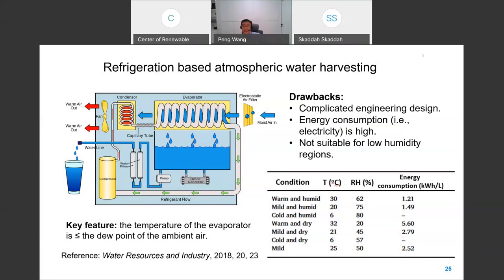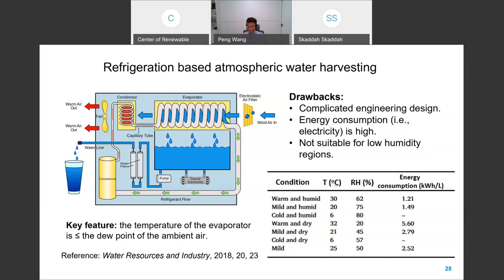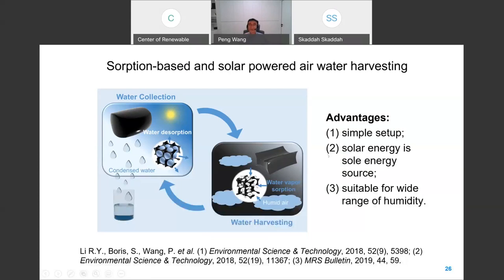Speaking of harvesting water vapor, there is a big competitor: refrigeration-based atmospheric water harvesting. This technology has a lot of drawbacks — it consumes electricity and is not suitable for low-humidity regions. The energy consumption for producing one liter of water by this technology is very high. Therefore, we are interested in solar energy-driven sorption-based atmospheric water harvesting.